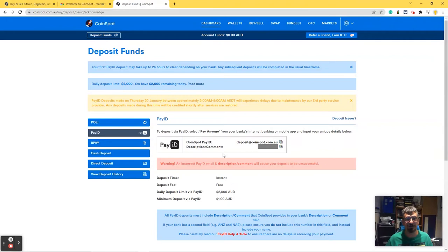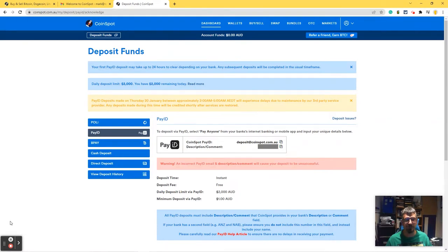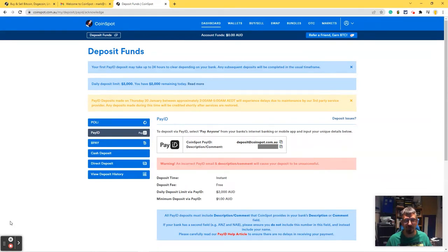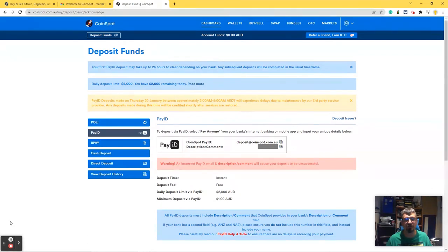So what I need to do now is deposit some money into that PayID. And despite the fact that Coinspot says it's instant to deposit money using PayID, most banks will actually hold for up to four hours for a first transfer. So as soon as the money's here, I will come back and continue this video.